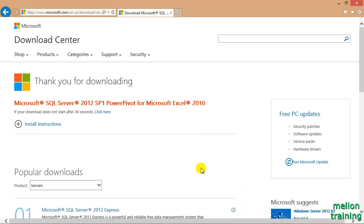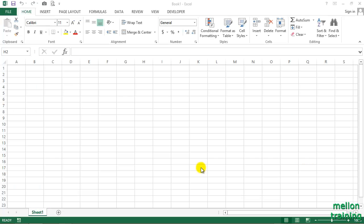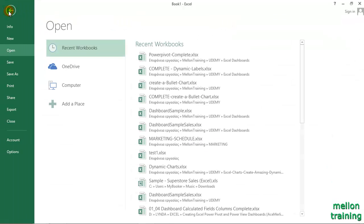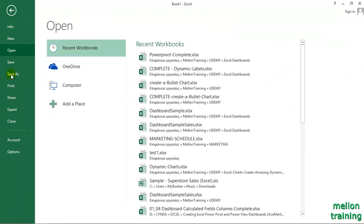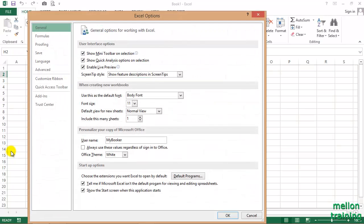If we already have PowerPivot and PowerView add-ins installed, we have to enable them first. Let's go to File, Options, and from the left side click Add-ins.